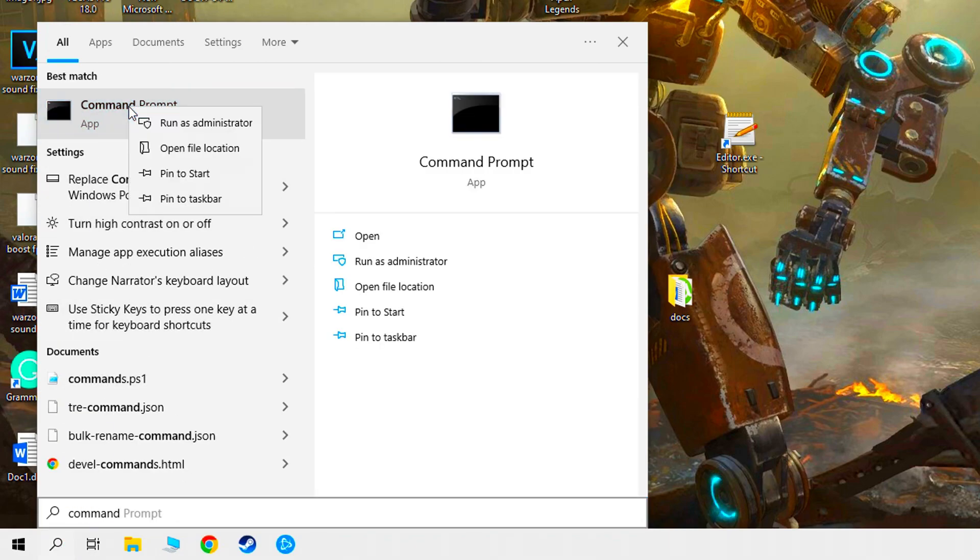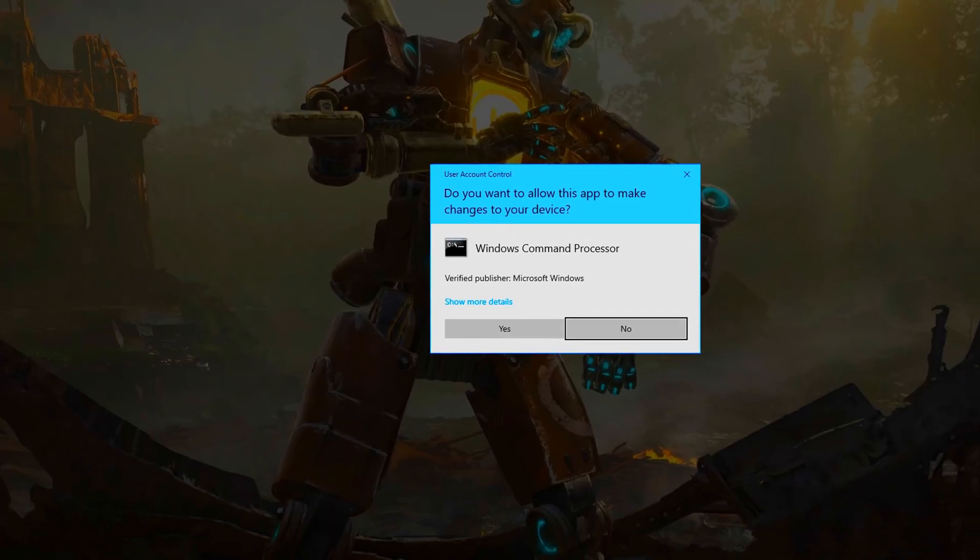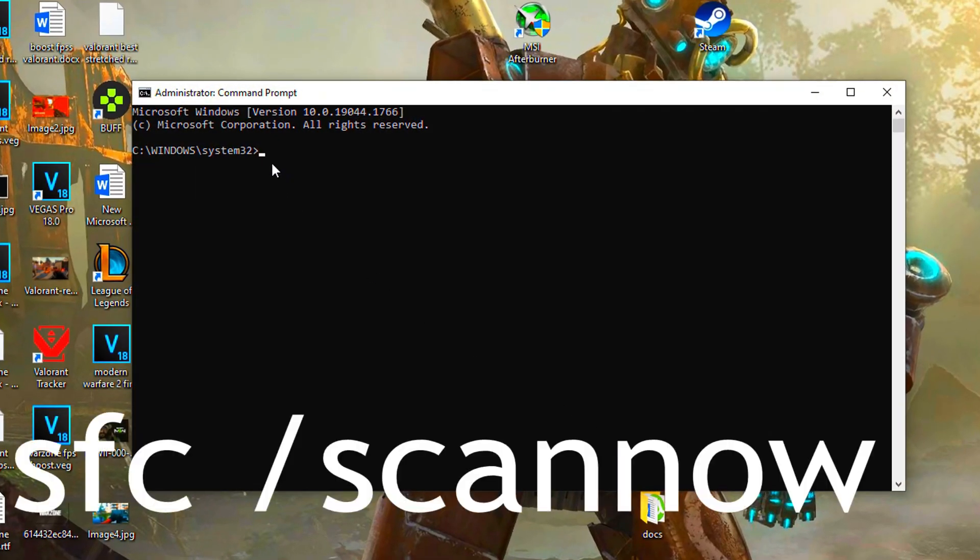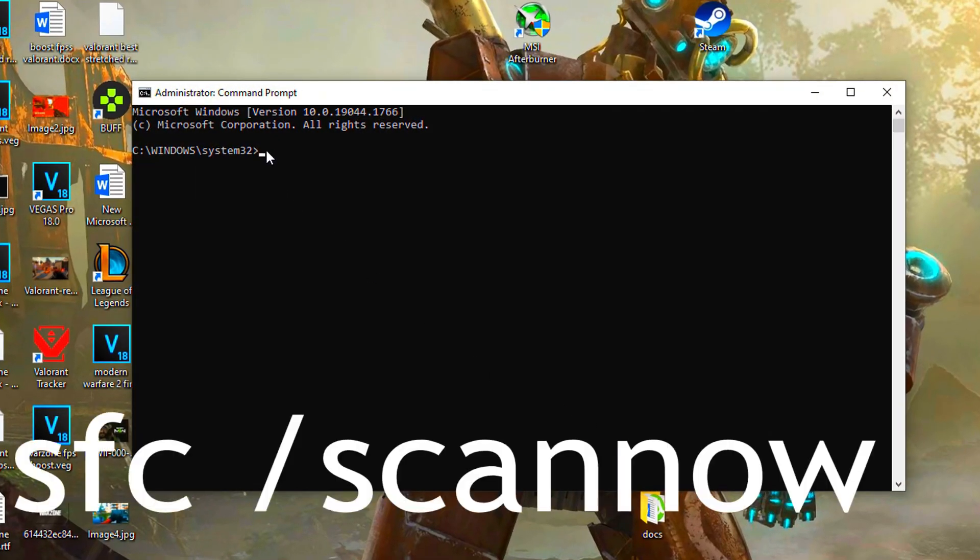Run as administrator. Type sfc space slash scan now and press enter. It will take some time so please be patient.